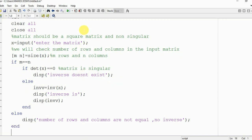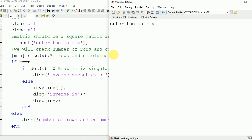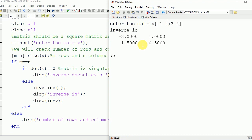Finally we are going to run this program and see the output on the command window. We enter the matrix [1 2; 3 4], which is a 2x2 matrix. The inverse is: minus 2, 1, 1.5, and minus 0.5.